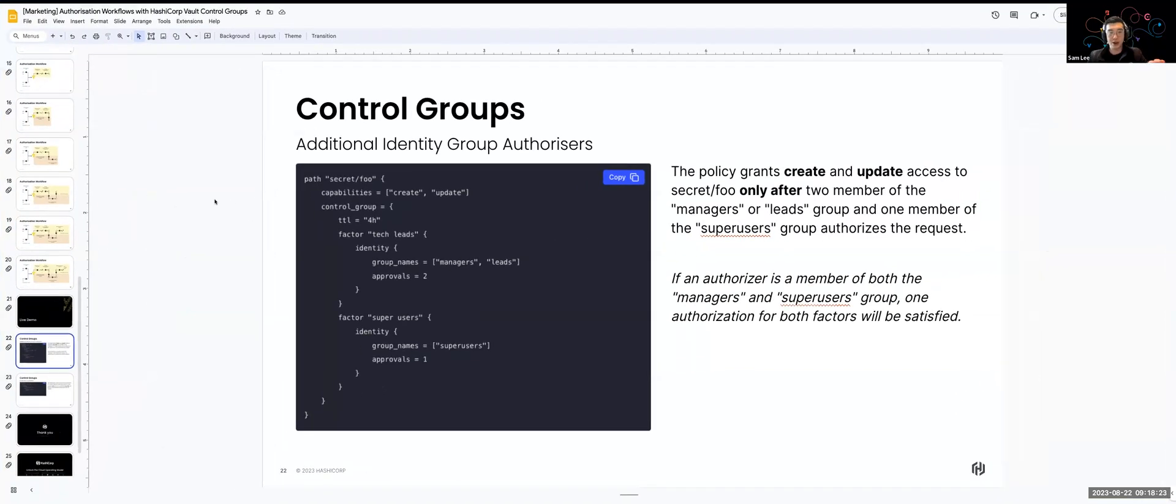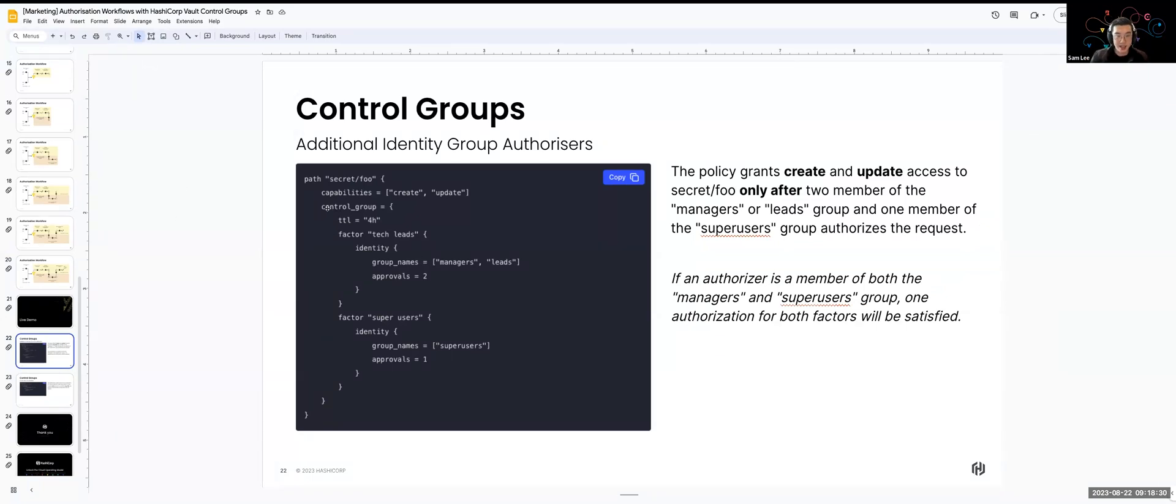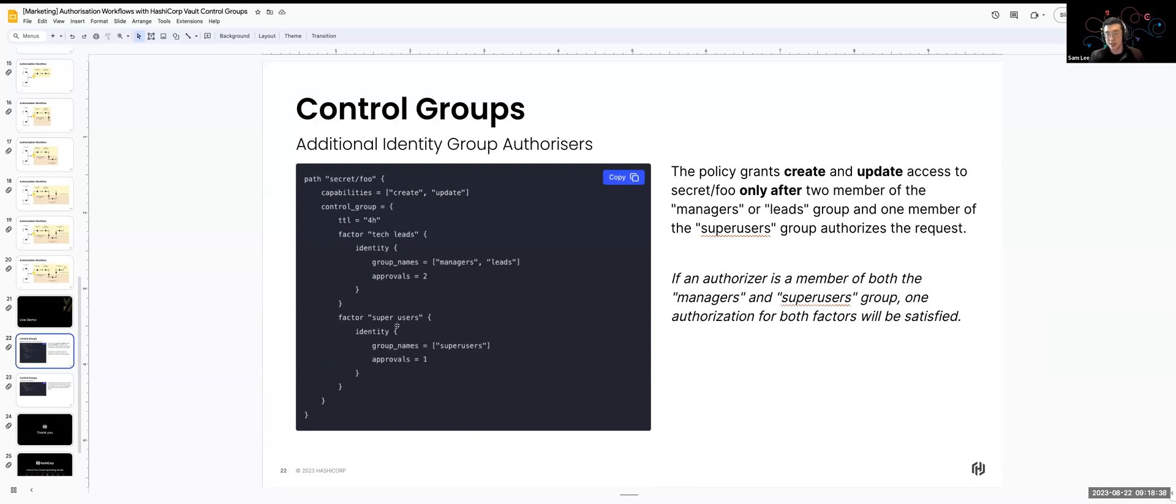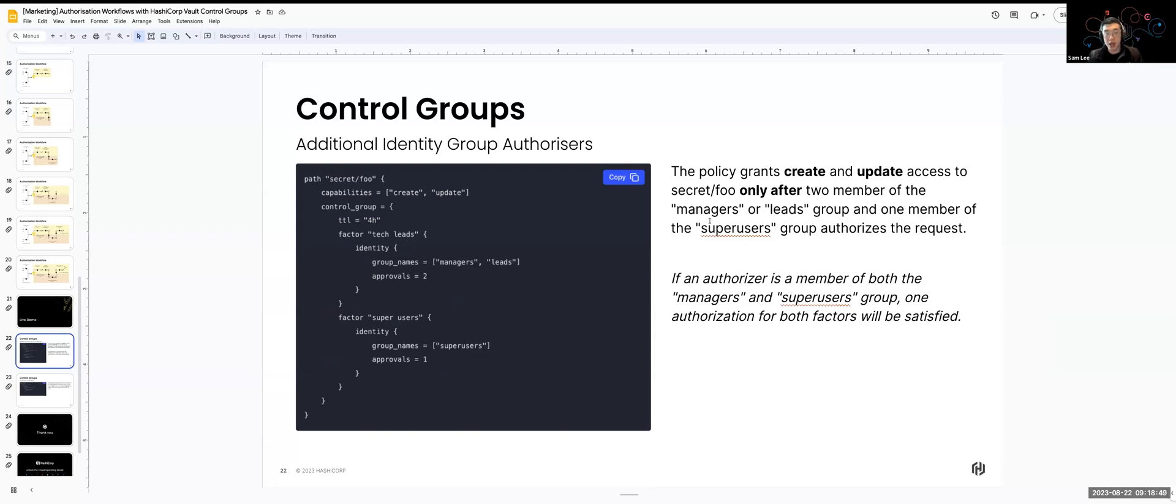Perfect. So what I can show you now is that in control groups, we can have additional identity groups as authorizers. So what this means is that in this example here, we have one factor called tech leads with two different groups, managers, a lead, but separate factor called super users. In this case, we are only able to access, we only able to create an update capability of the secrets path only when two members of the managers or leads group and one member of the super users groups authorizes that request. So if you want additional authorization layers, you can do that with control groups.